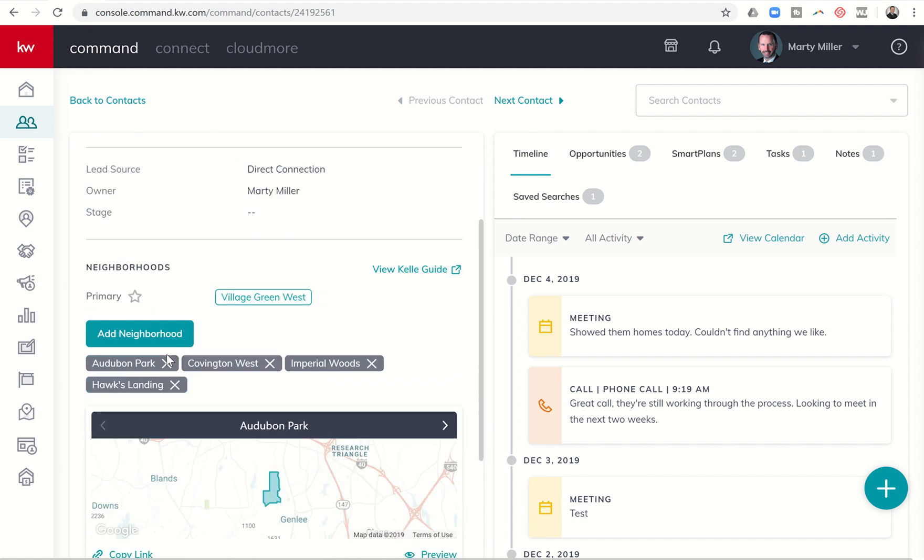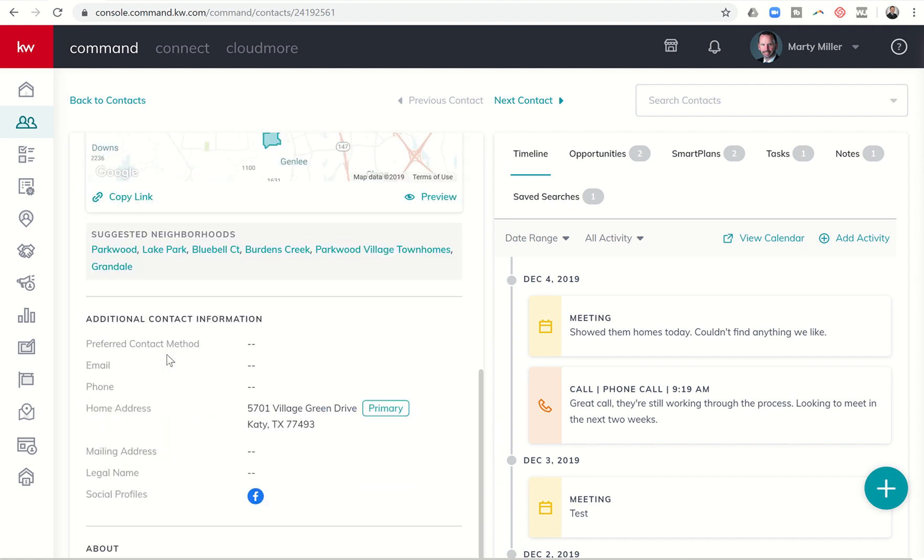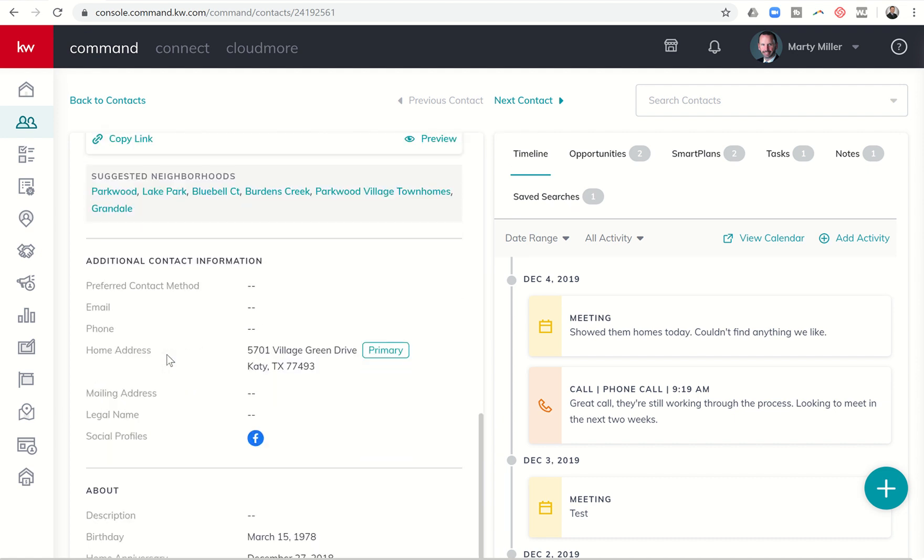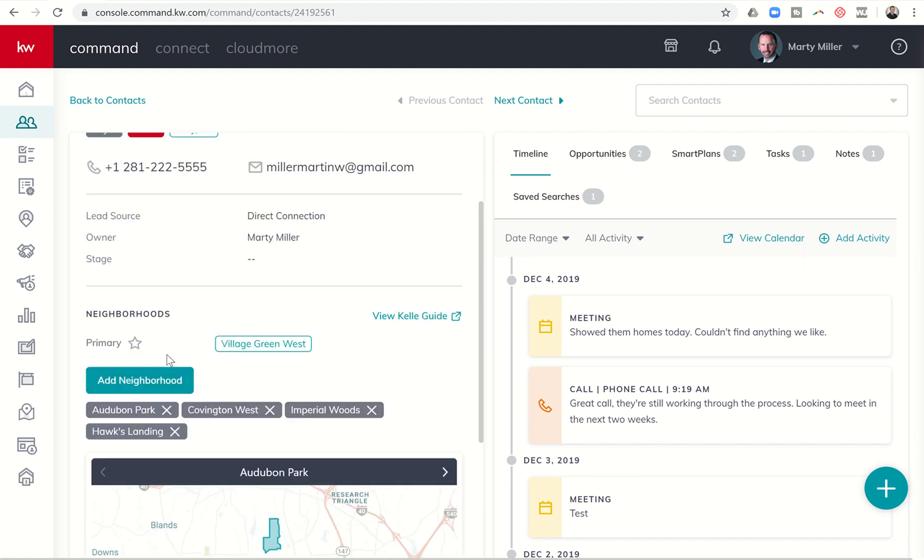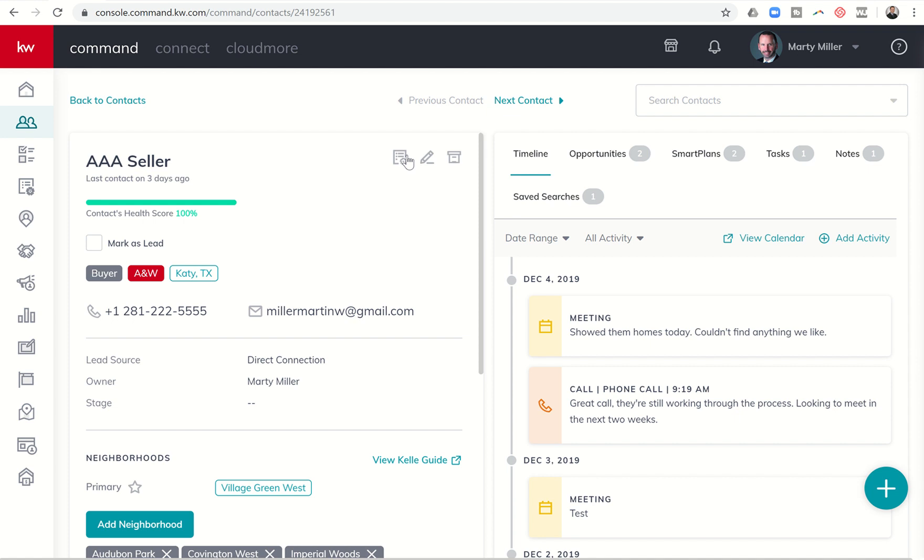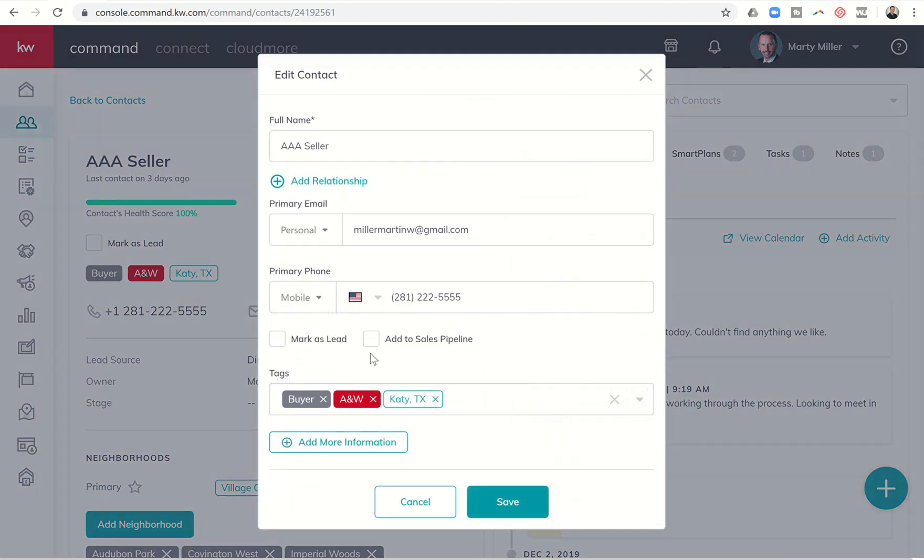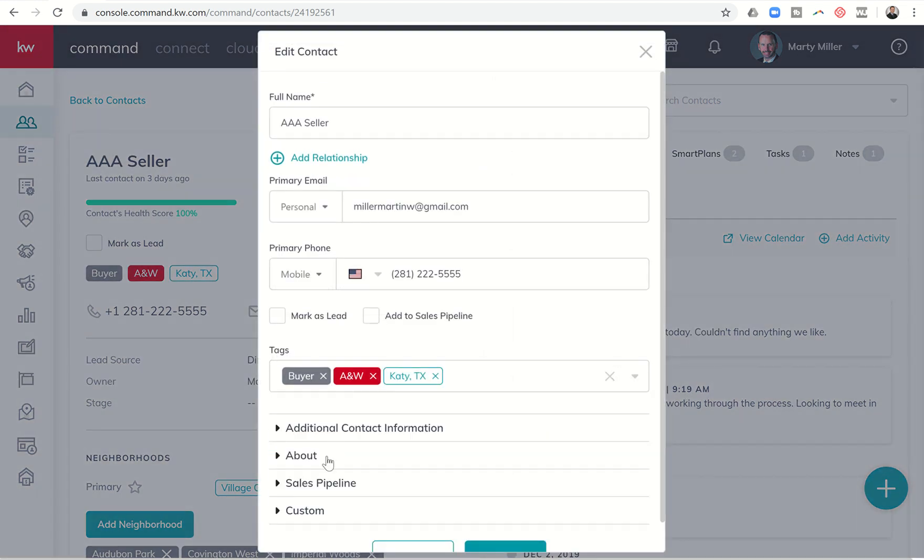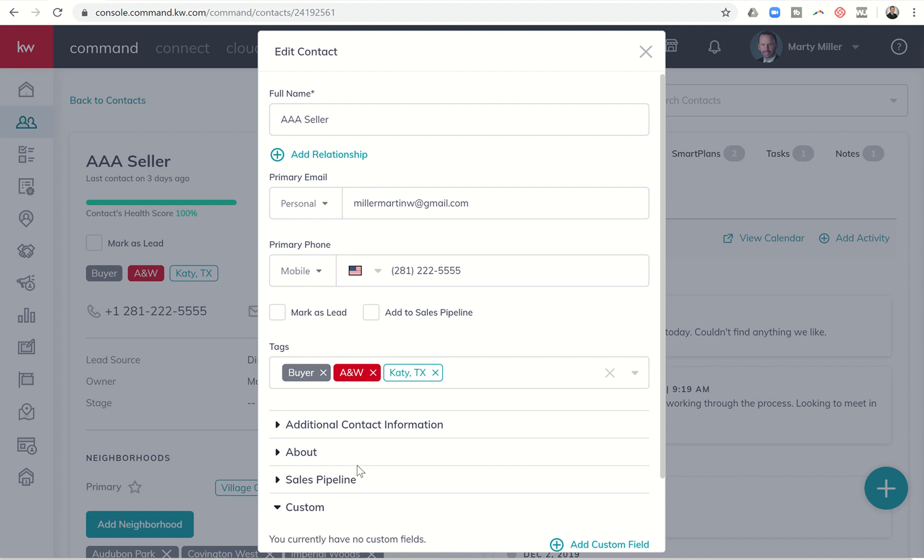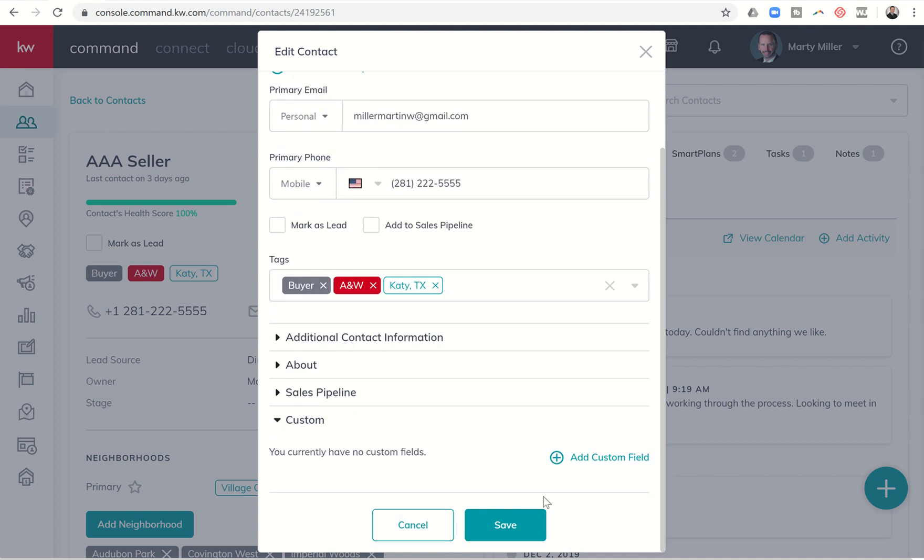We're going to walk through a couple of different examples. You can see when we edit a contact we can come down to add more information and custom, and we can access custom fields this way in editing a contact.